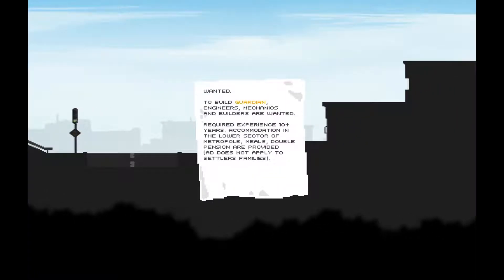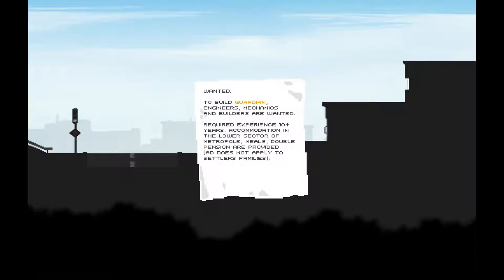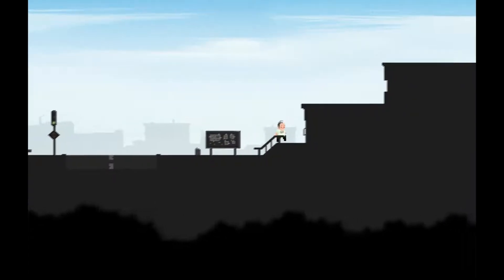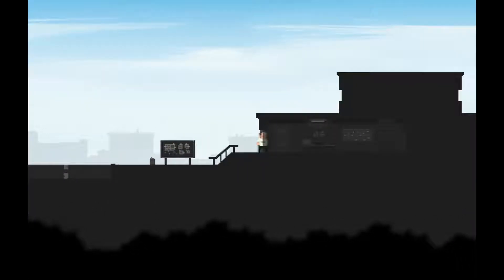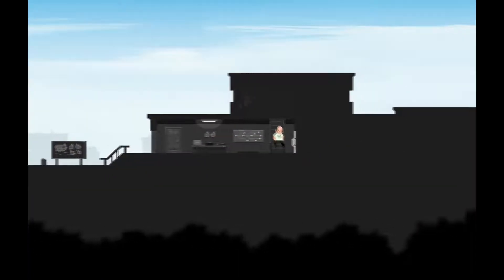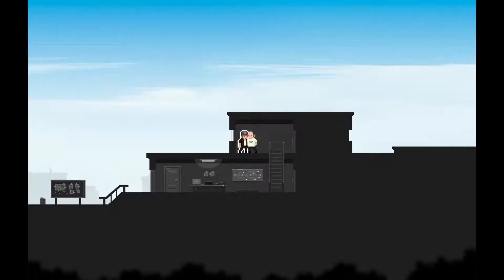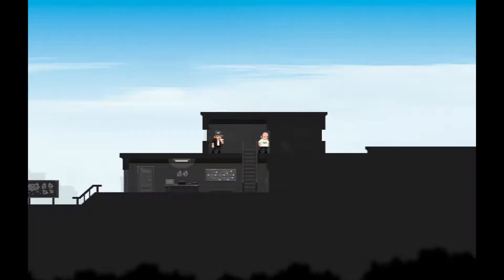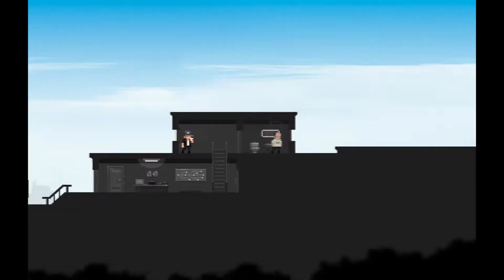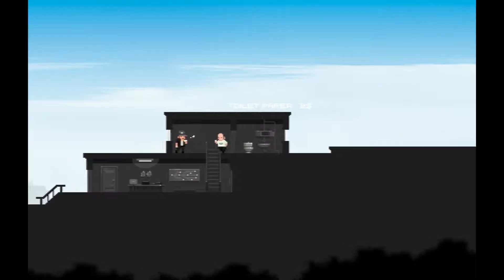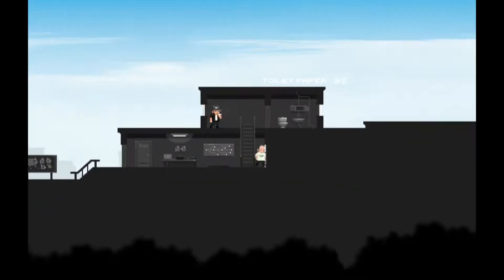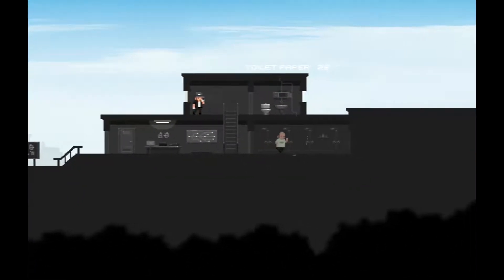Wanted to build Guardian Engineers - mechanics and builders are wanted. Required experience 10 plus years, accommodation in the lower sector of Metropole, meals and double pension are provided. Hello! Vacation's over. Yeah the boss isn't here today, you don't need to hurry. Well I feel like I should be hurrying anyway.